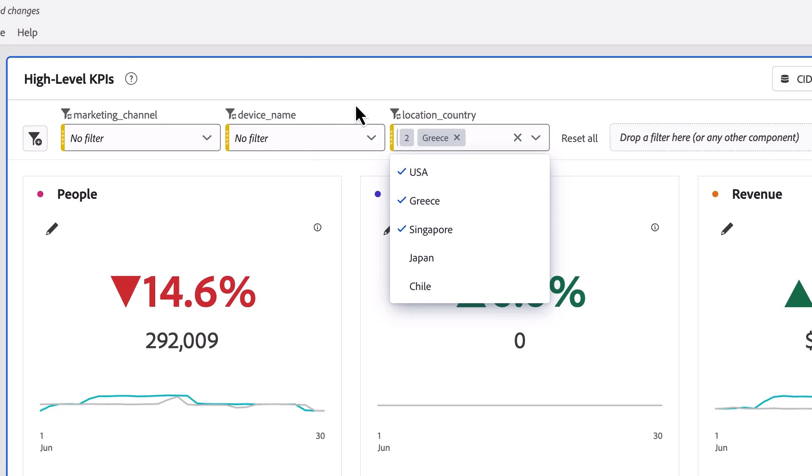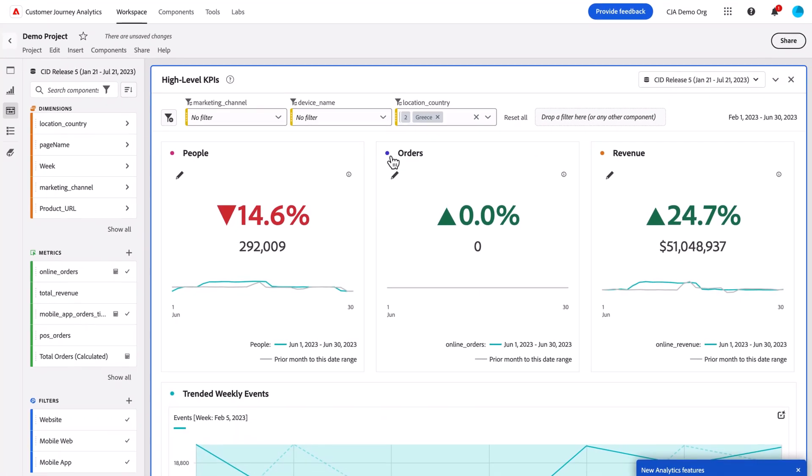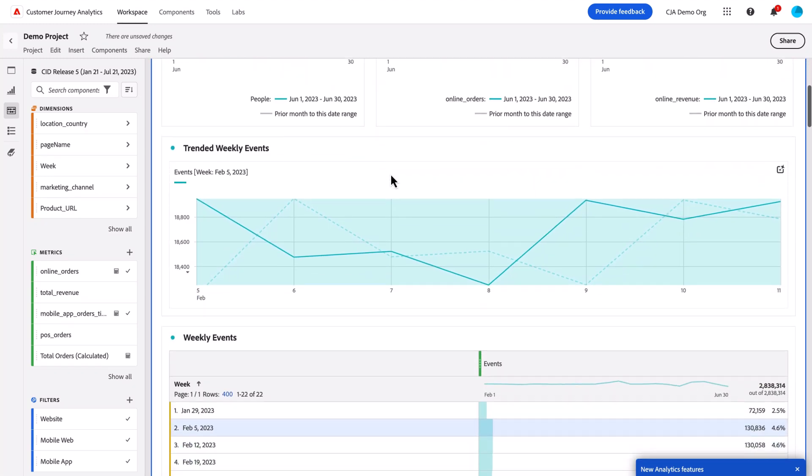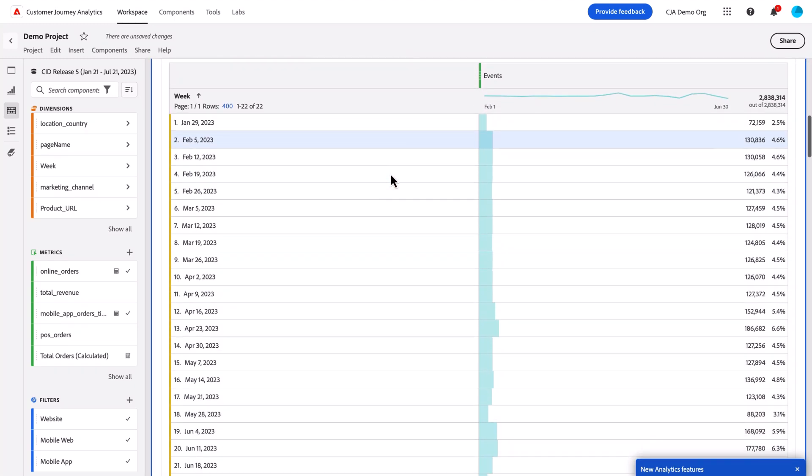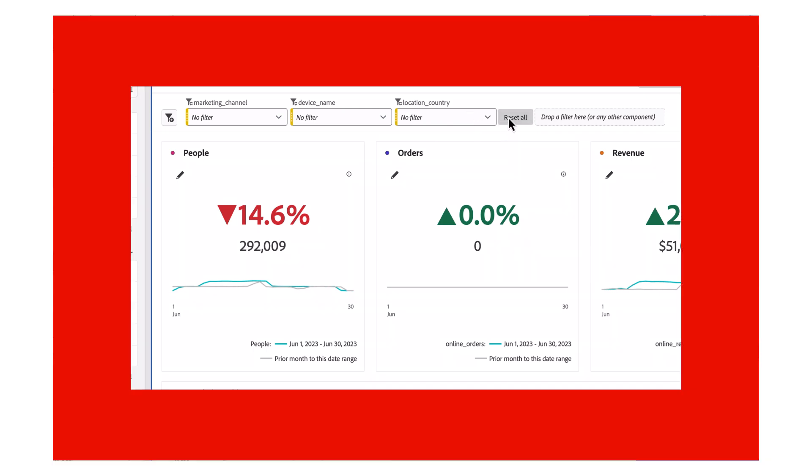So now that I have dropdown filters, I can go ahead and customize my project with even more flexibility to show exactly the values that I want to quickly filter and segment my data across my entire project using these multiple dropdown filters with multiple selections. Thank you.